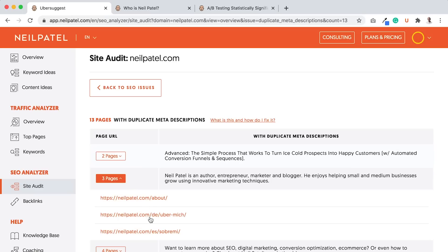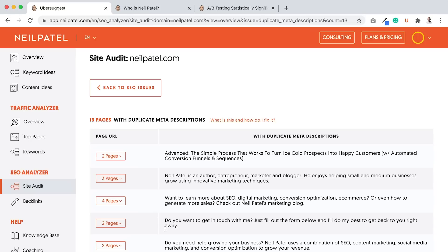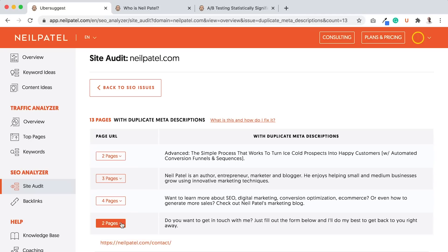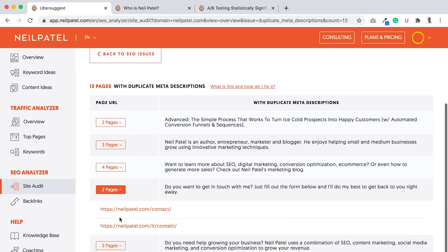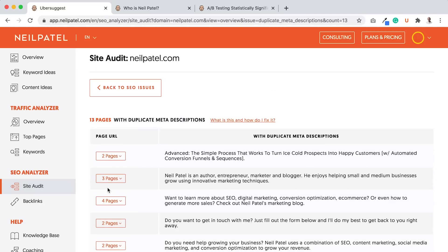But there's some pages that have - like I look at this meta description. These three pages have duplicate meta descriptions. But this is German and this is Spanish. Technically, my team should have translated it to German and translated it into Spanish, which would solve the duplicate issue. So I need to go and fix that. And I can just go down the list, and I would do it for every single one. And I would just make sure they're all fixed.